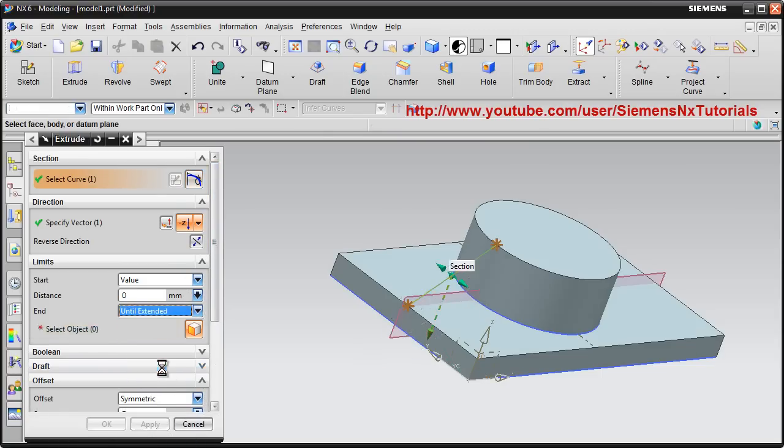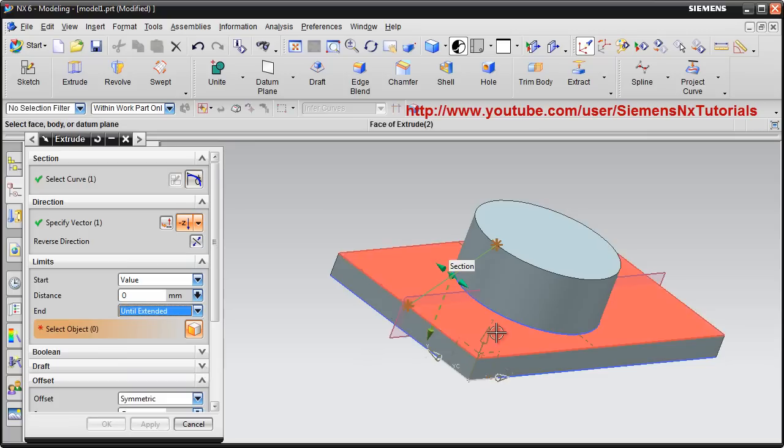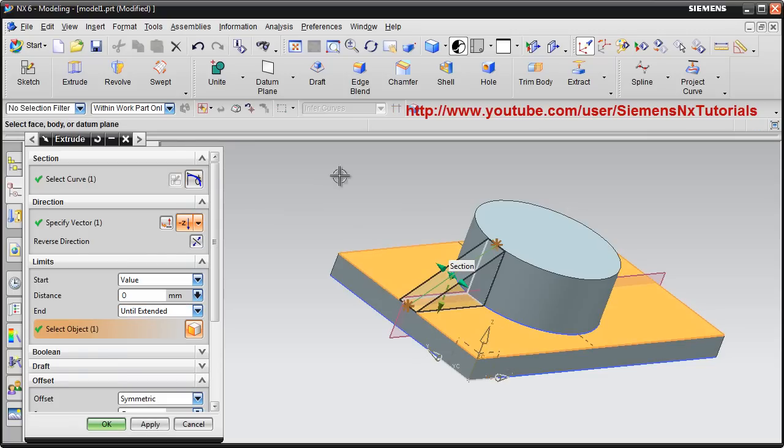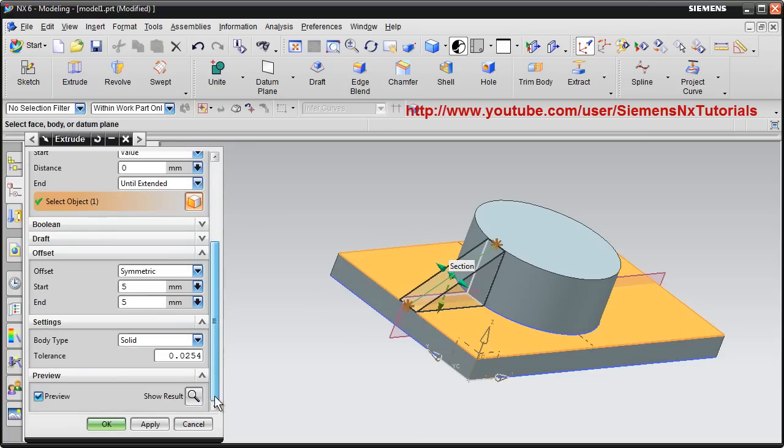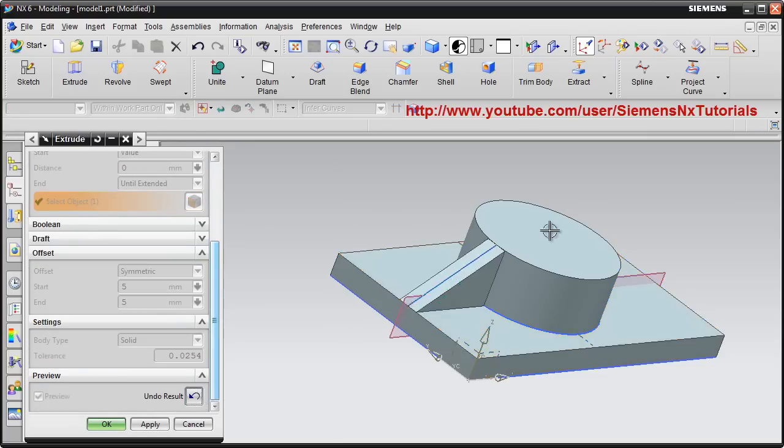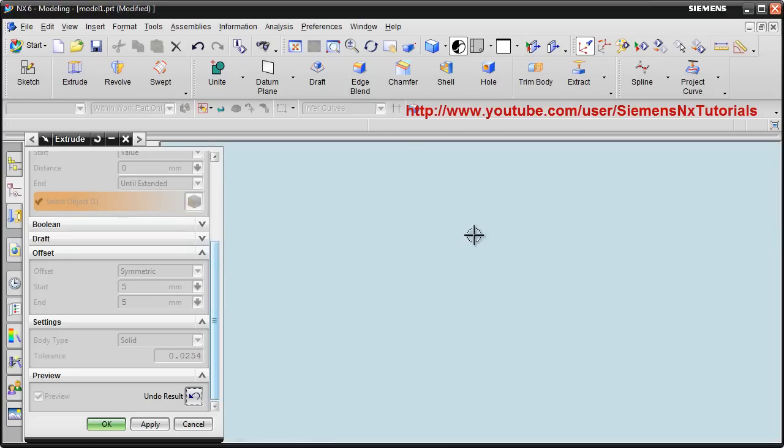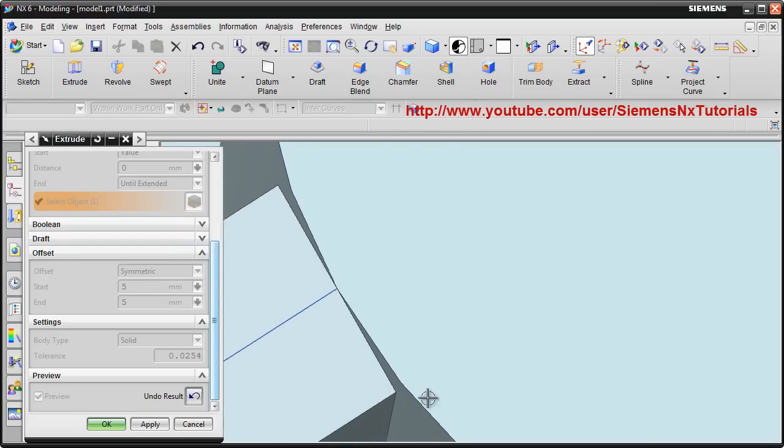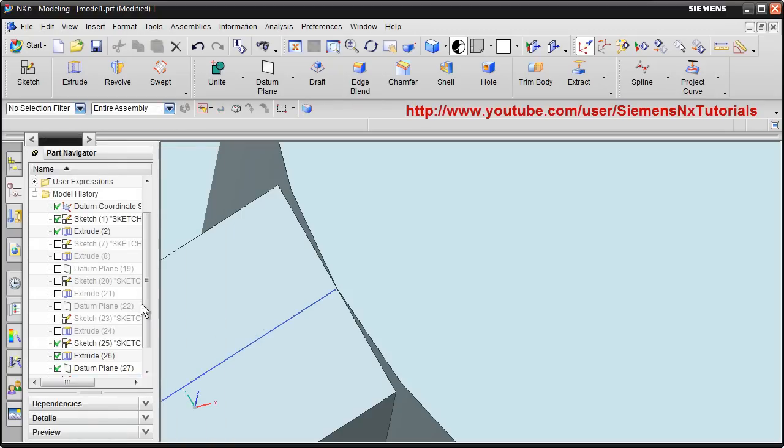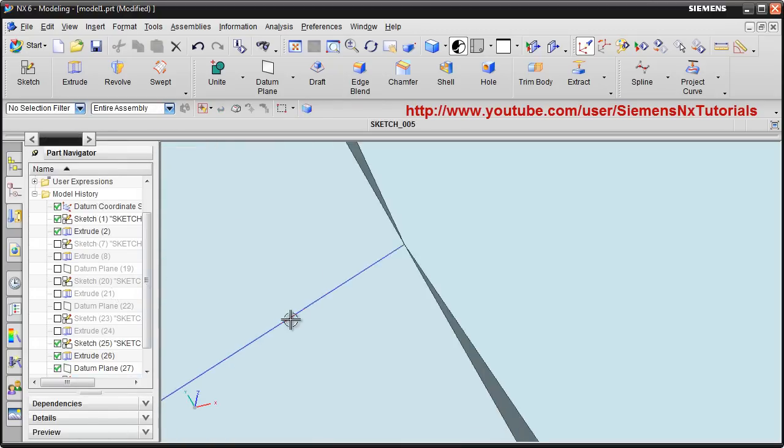Then until extended. Then preview. Here the rib is created, but there is a gap here. If you see, here is a gap. How to solve that?